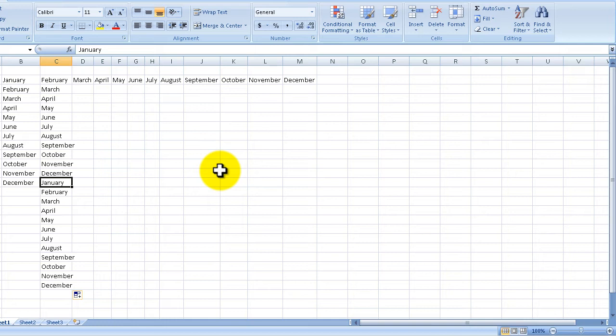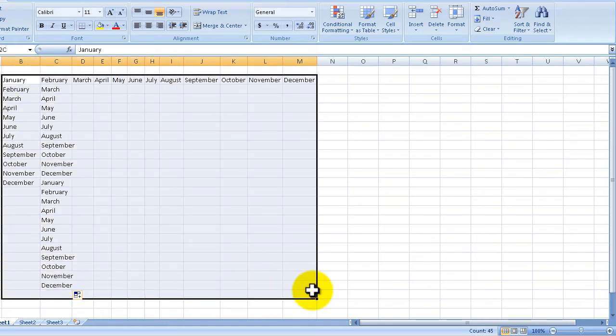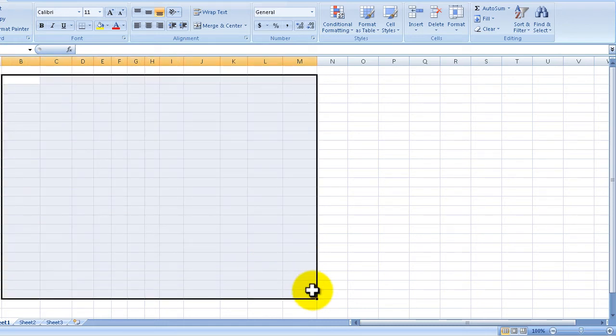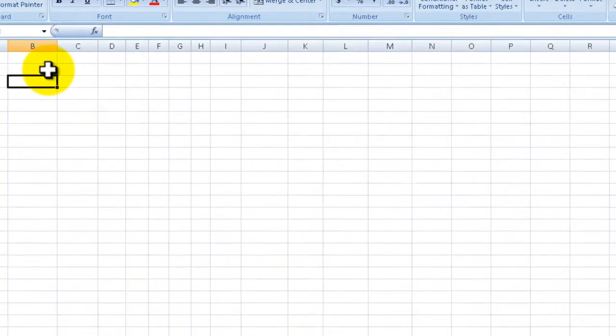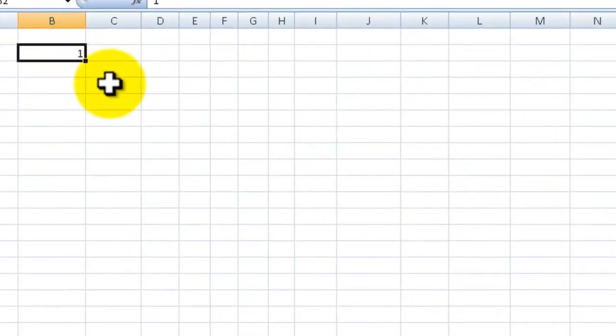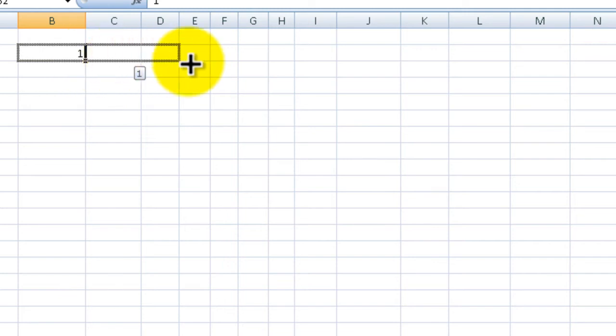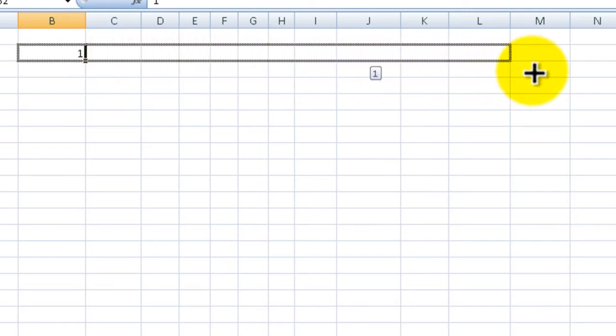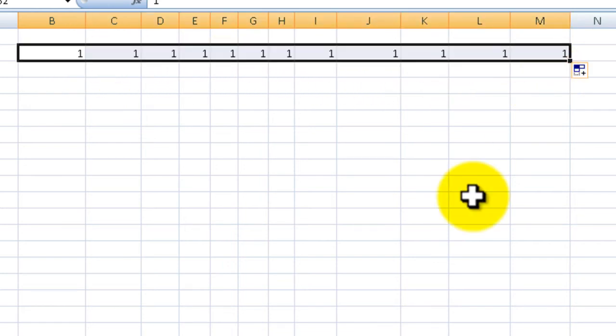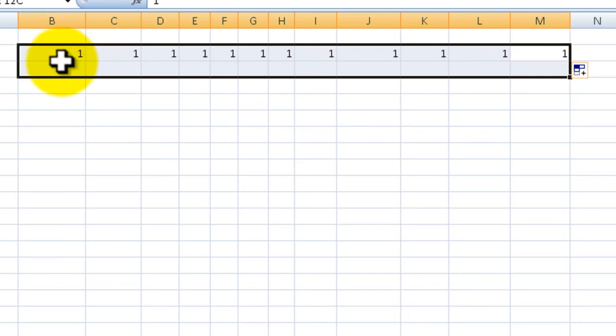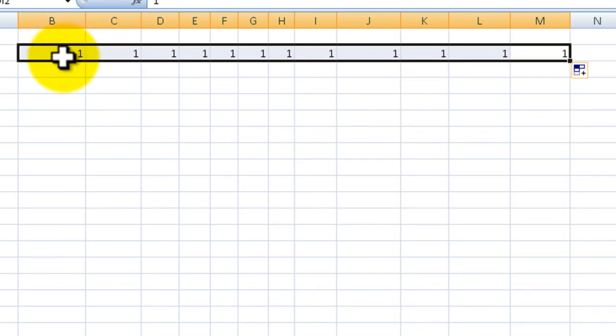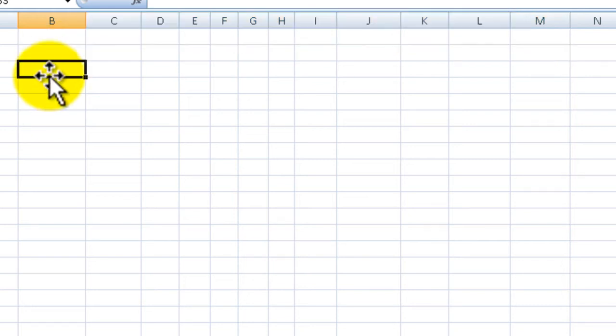Autofill definitely works with months very easily. It will also work with numbers. Let's say you put in the number one. If I try to autofill this, all it does is copy the information, and the reason is there is no sequence number and Excel doesn't know what to do with that one.